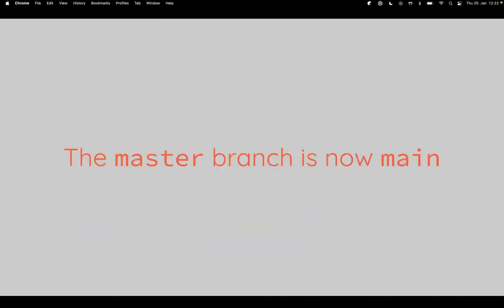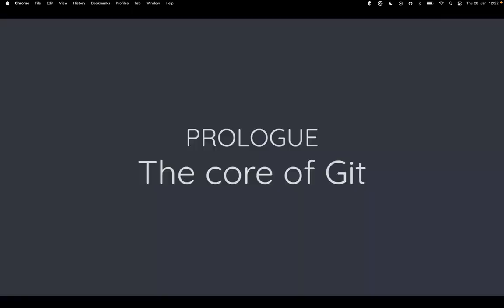A quick naming note: throughout this presentation you'll see references to the 'master' branch. A couple of years ago Git itself, GitHub, GitLab, and other platforms moved to calling it 'main'. Both words refer to the same concept — it's purely a naming convention, so whenever you hear 'master', think 'main'.